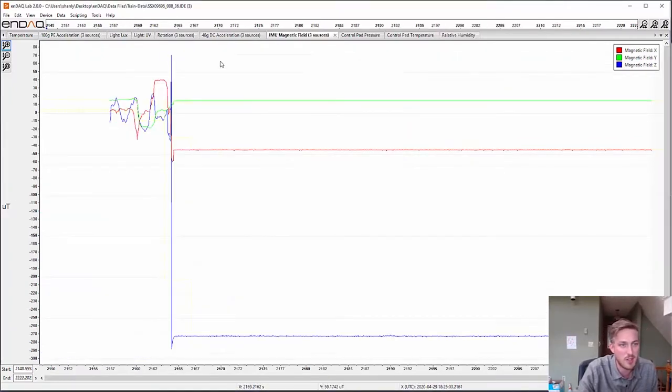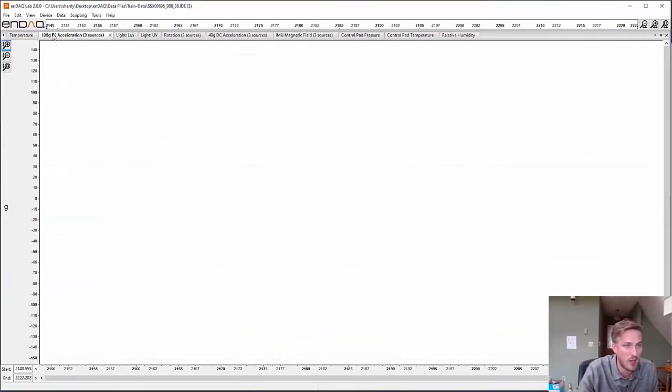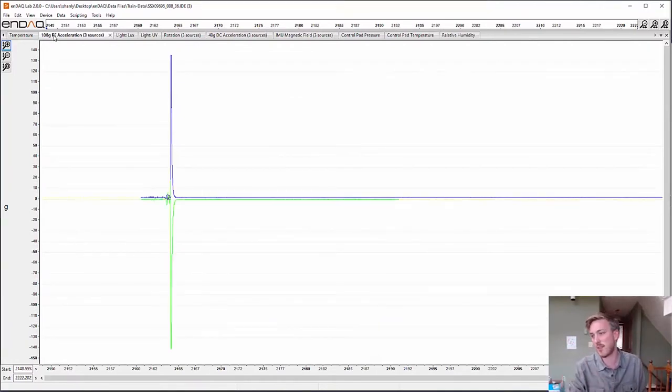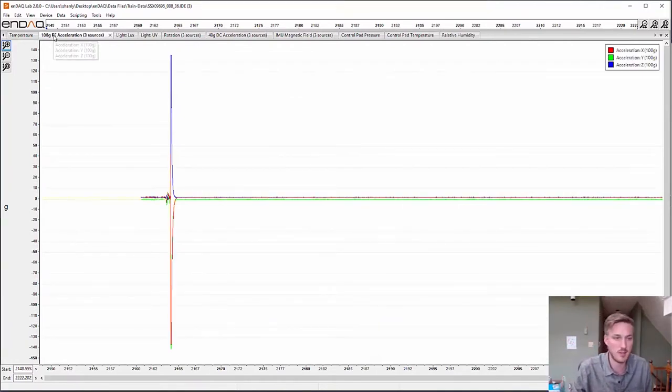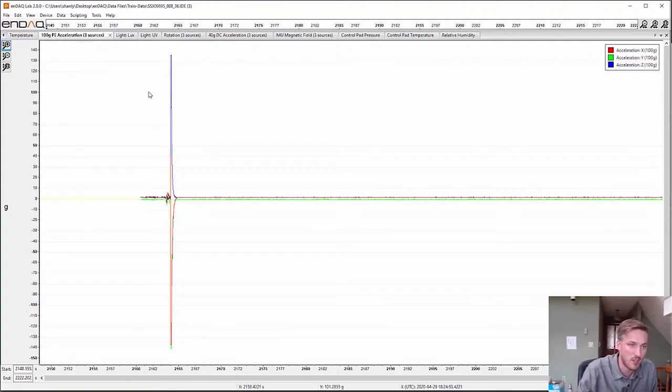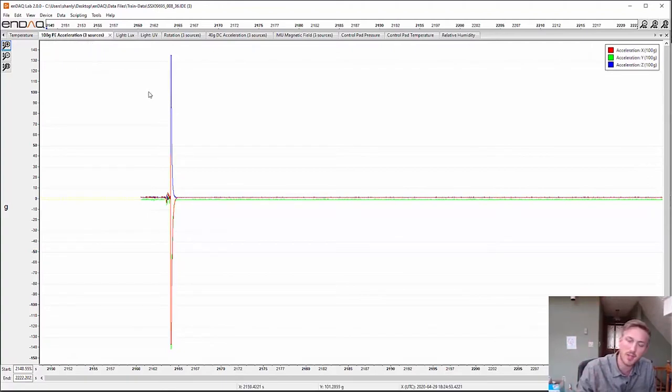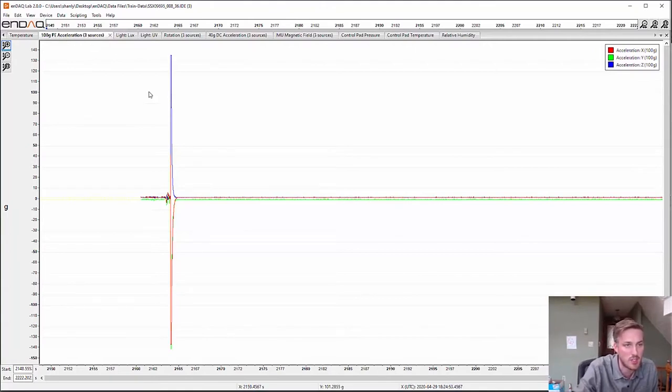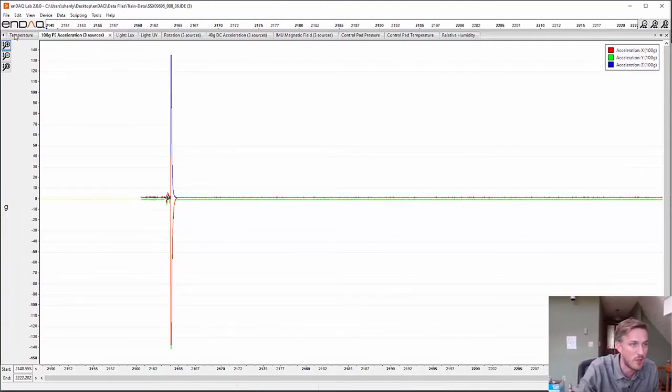This is a different file when I was mounting the ENDAQ device to the bottom of the bridge. Here's where the magnets stuck to the bottom of the bridge and there was a massive shock event there.